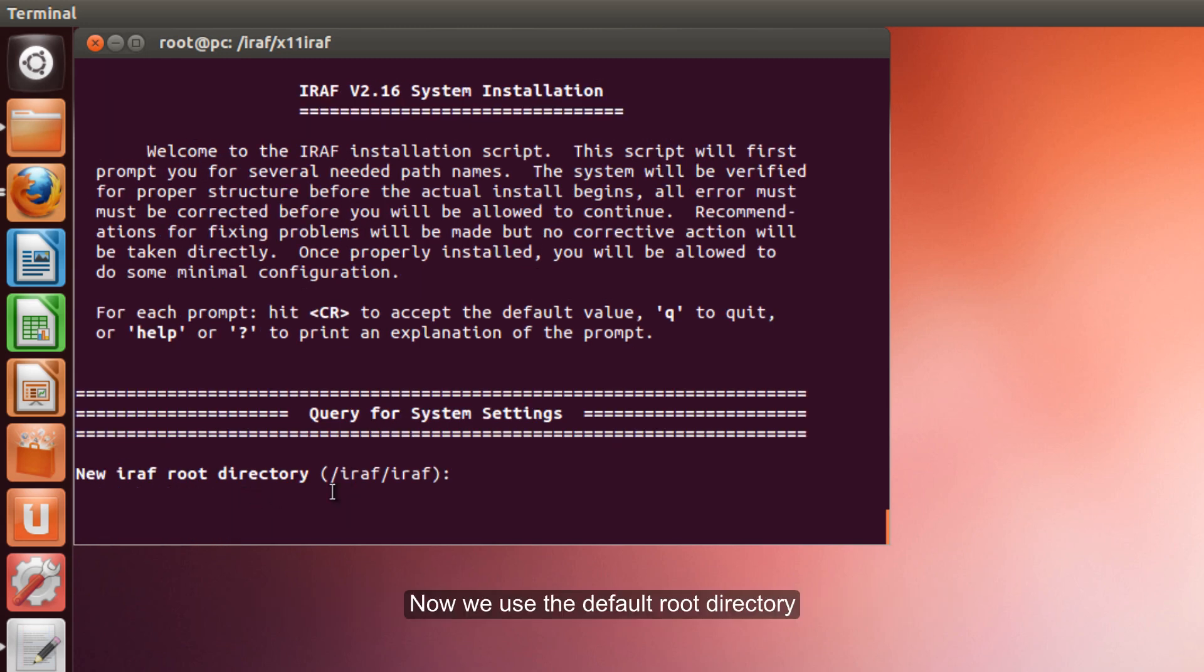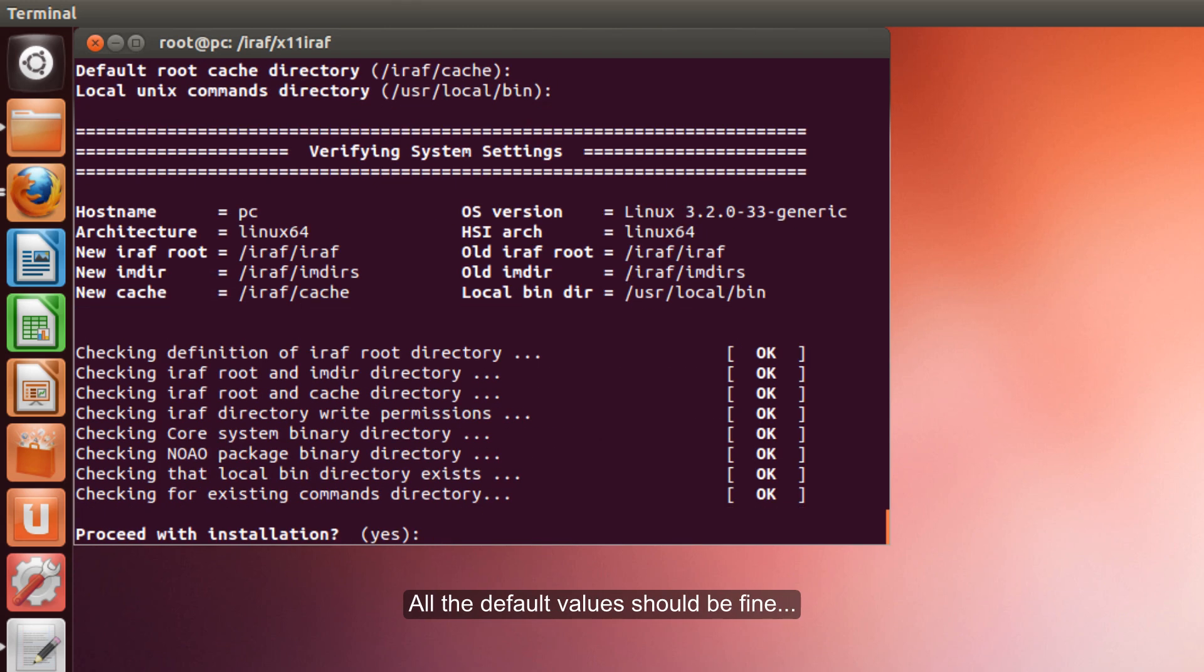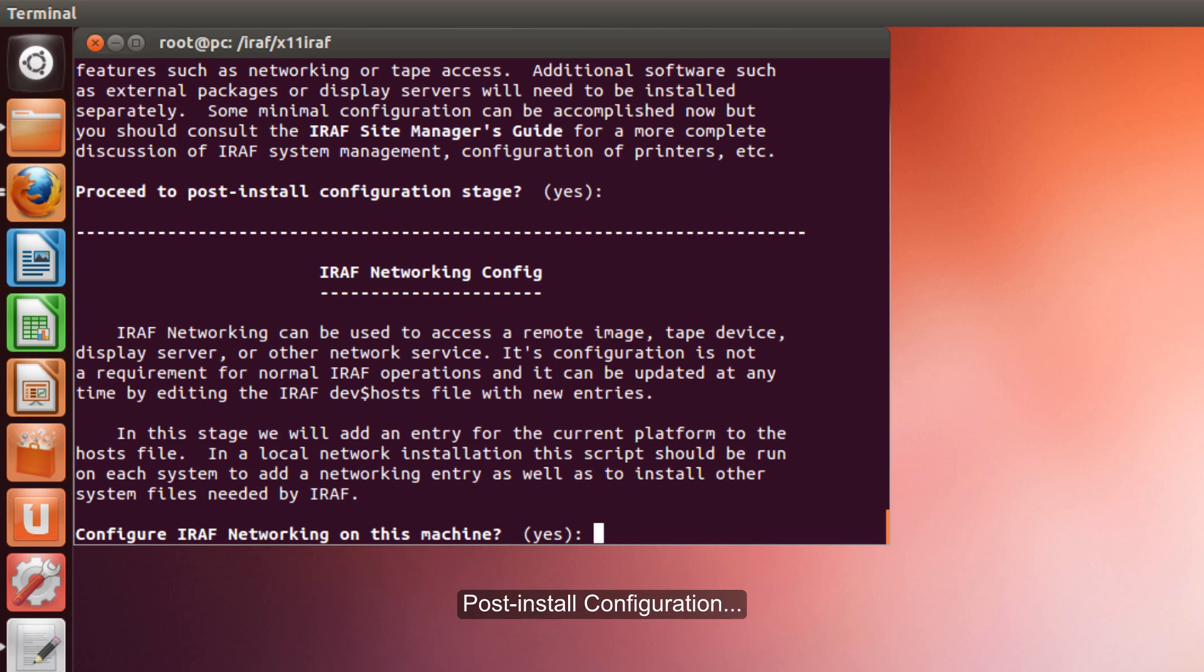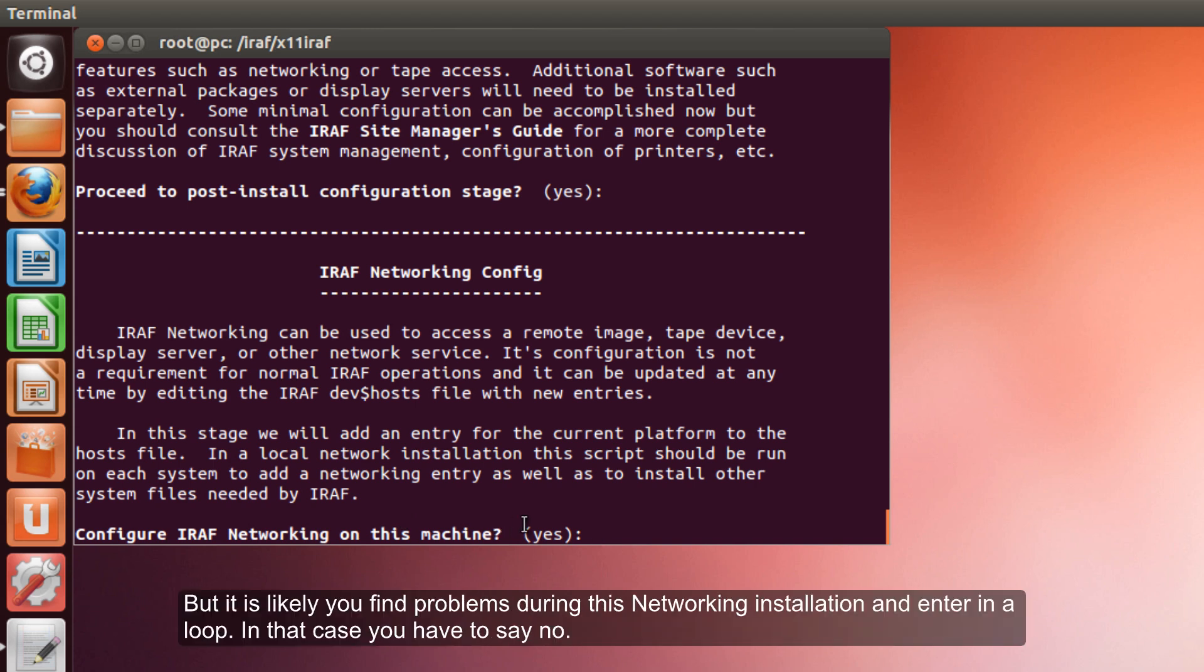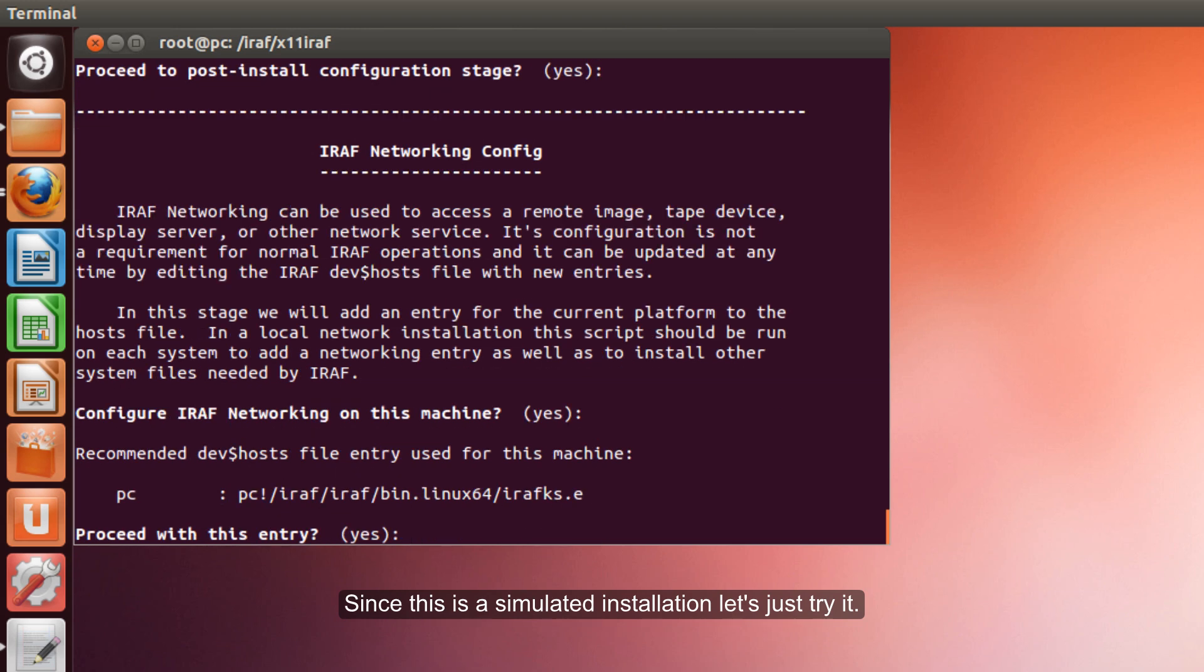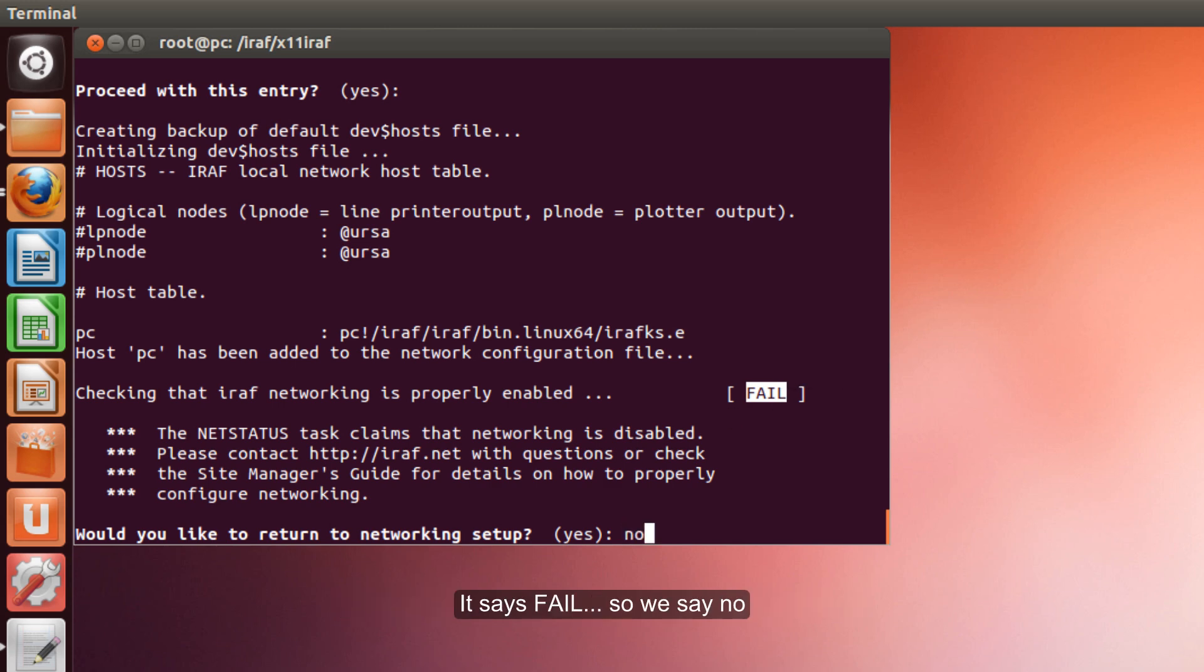Now we use the default root directory. All defaults should be fine. This is ok. For start configuration, yes. Now here we are going to try yes, but it is likely you will find problems. During this installation it will enter in a loop and you just have to say no. But now, since this is a simulated installation, we are just going to check. Yes. Ok. It says fail, so we say no.